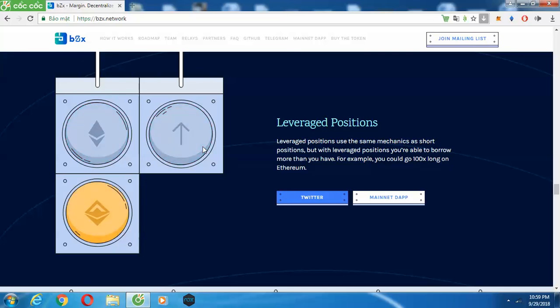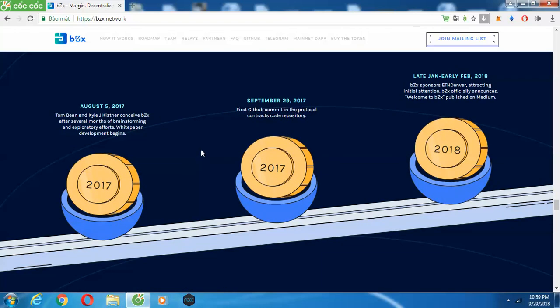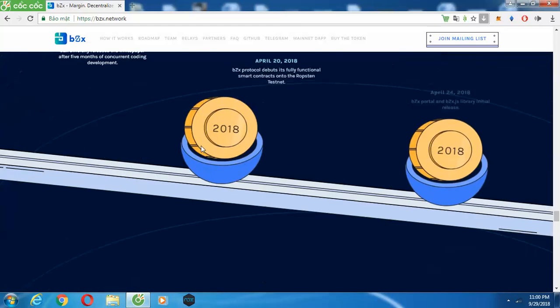The BZX protocol can be integrated into any 0x-standard relay. 0x provides a framework for smart contracts to power decentralized exchanges, and also provides a way to easily onboard exchange users from the BZX protocol. The BZX portal runs on an immutable, censorship-resistant, decentralized blockchain. It is composed of audited smart contracts, so no third party can control it. The BZX protocol has been audited extensively by leading smart contract security auditors.